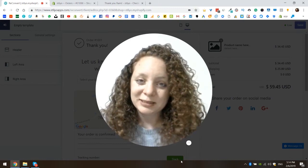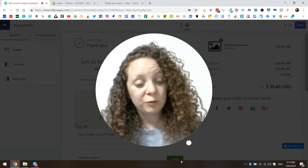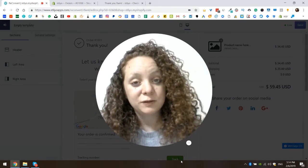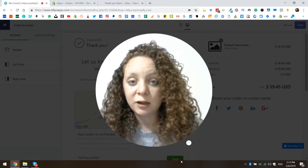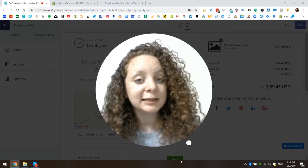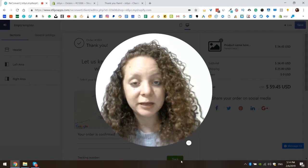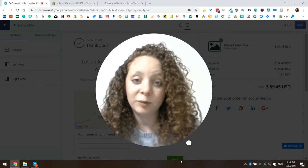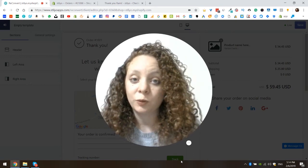What's up everyone, welcome back to Steal Your Apps. I'm Ruth and in this video I will take you through some of our newest and exciting updates for the recommended product widget.